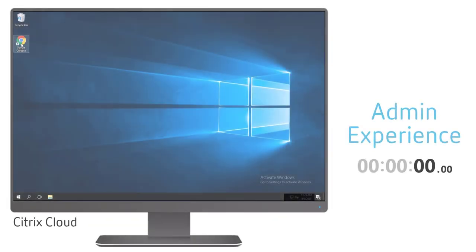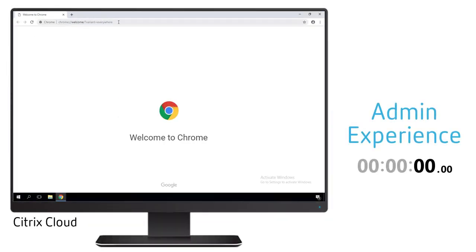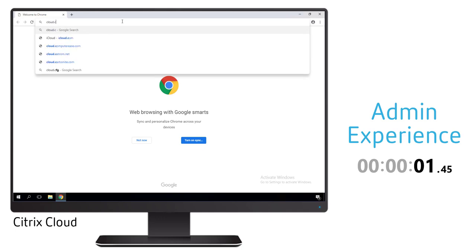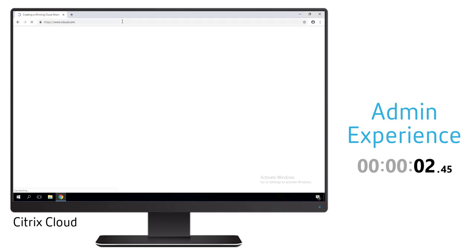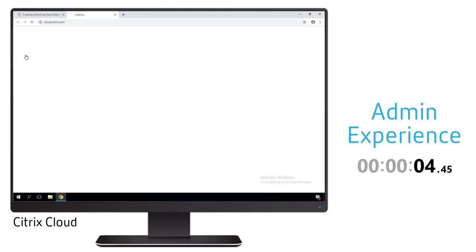Let's now take a look to see how we set up this entire environment. The first thing we need to do is connect to Citrix Cloud via the cloud.com URL and log in as our administrative account.